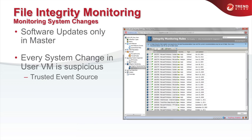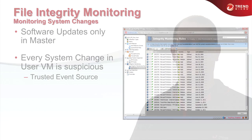The number of events caused by a service pack, for instance, is huge. To make management easier, Deep Security has access to a so-called trusted event source. This allows you to whitelist well-known good events caused by service packs or applications, which helps you keep an overview of the really important events within your log files.